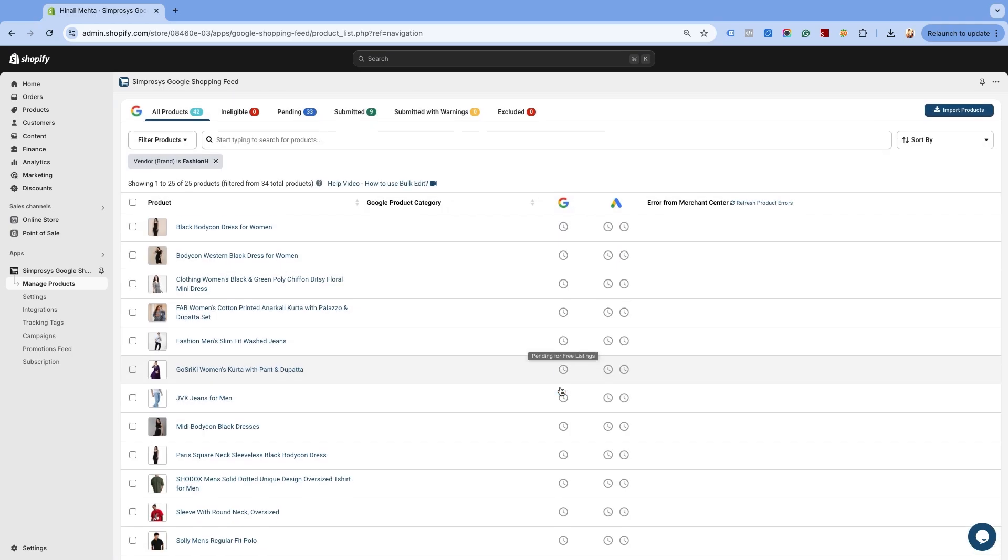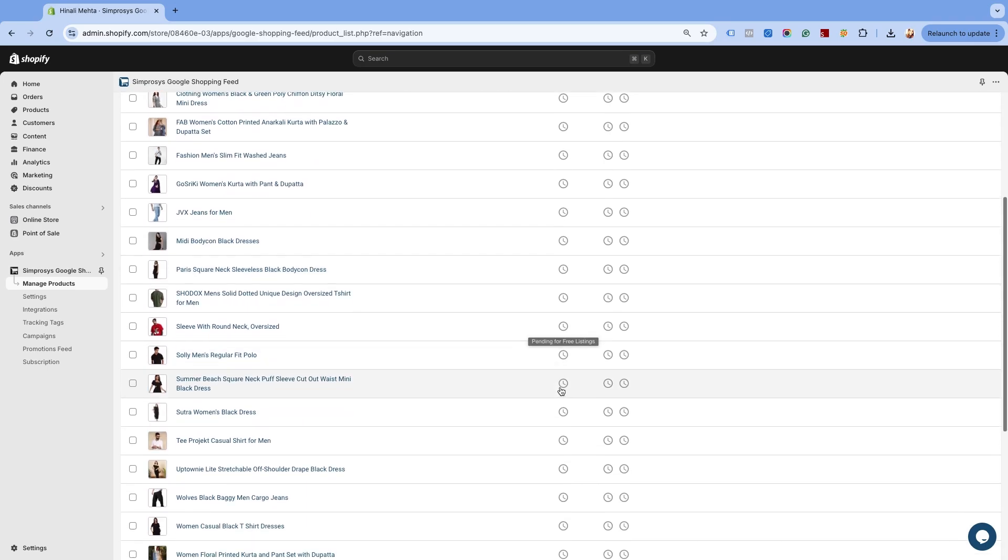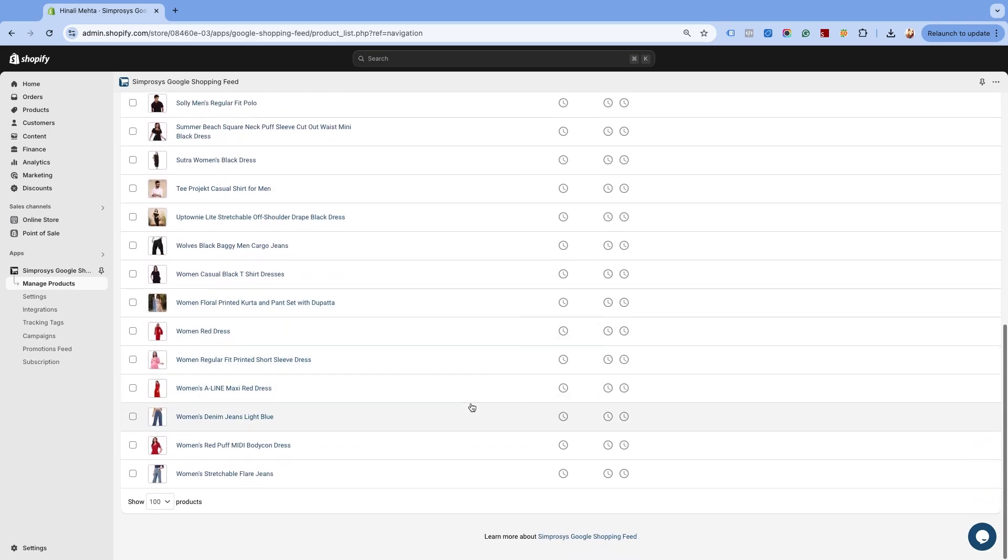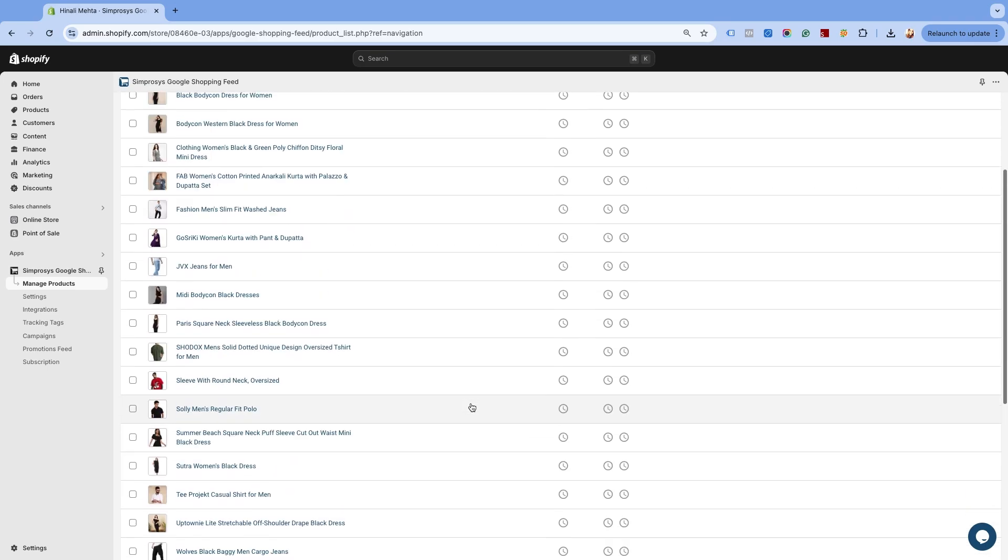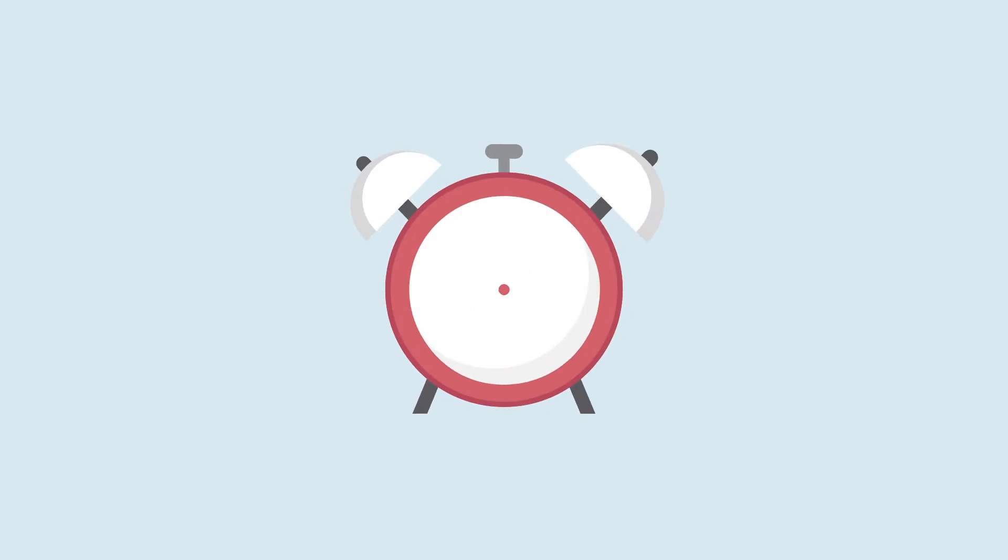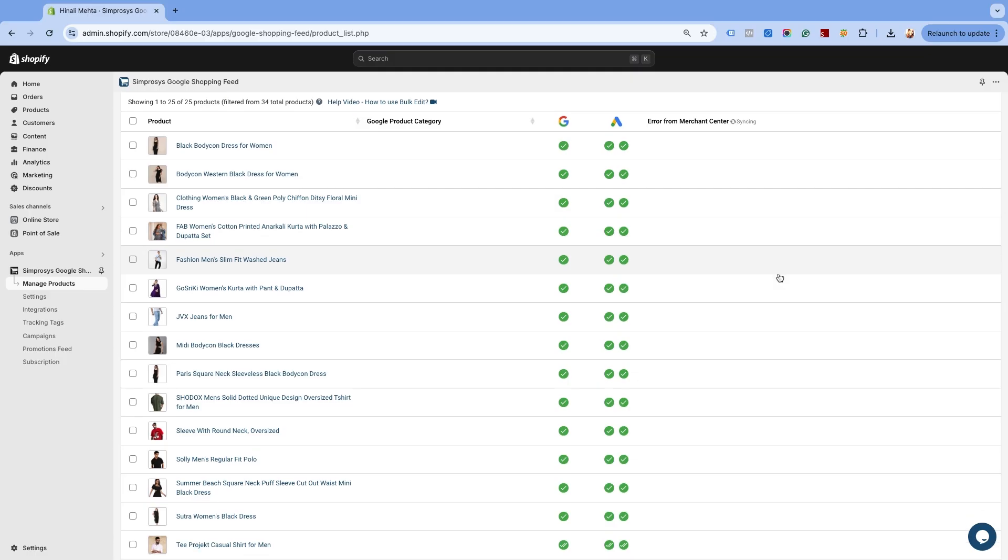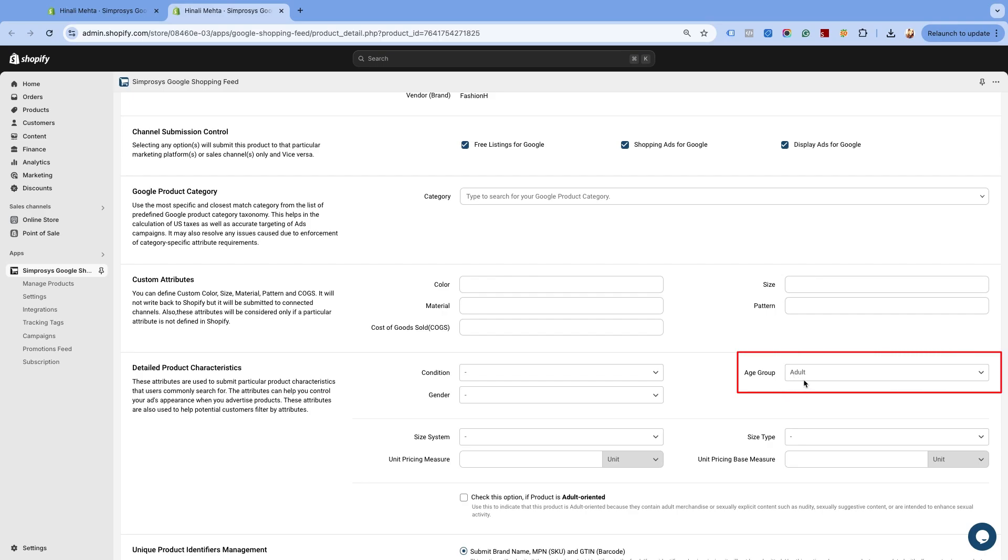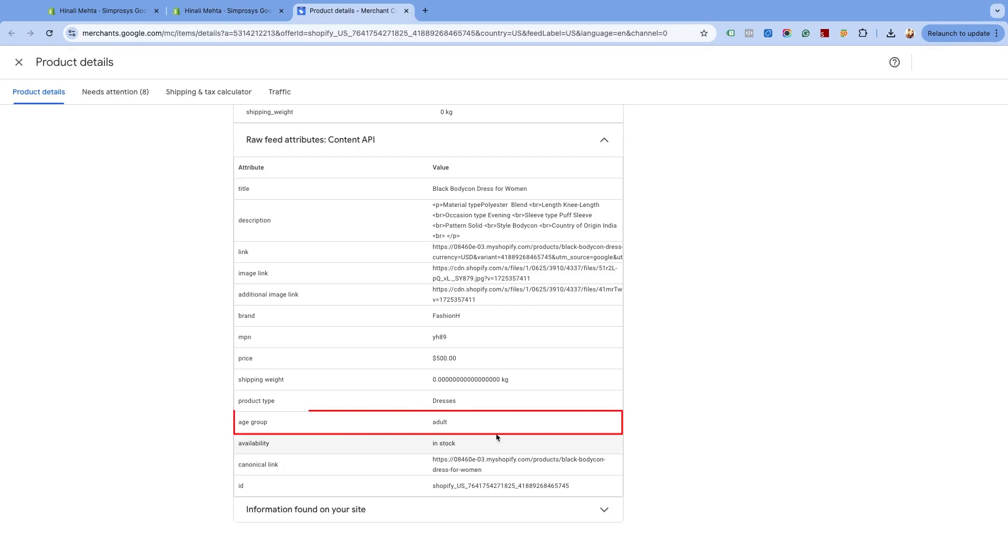Once the age group attribute is assigned, you will see the products in the pending status. The changes will be submitted to the Google Merchant Center within 30 minutes. We can see that the age group attribute has been updated in our app and the Google Merchant Center.